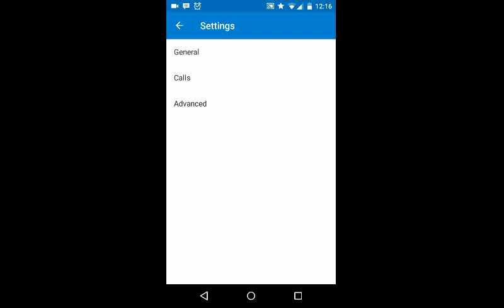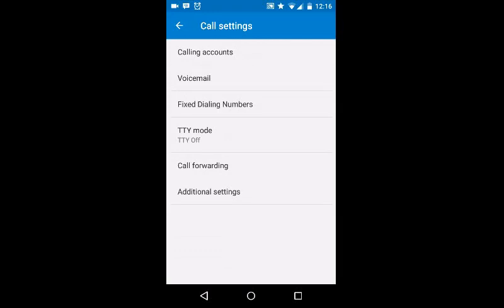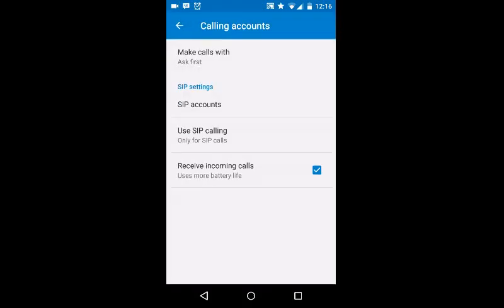From your settings menu, we're going to go into the Calls section. In here, this is all the settings for your calls, such as call forwarding and such, but we're going to look at Calling Accounts, the very first one. In here, this is where we're going to be making all the SIP configurations.